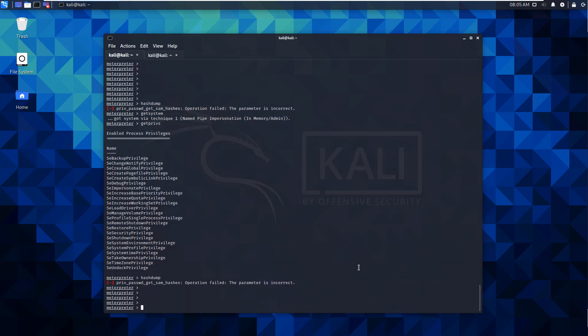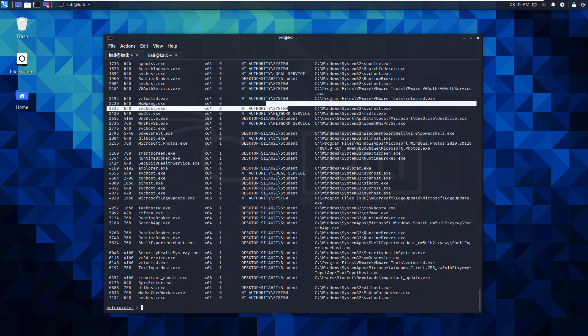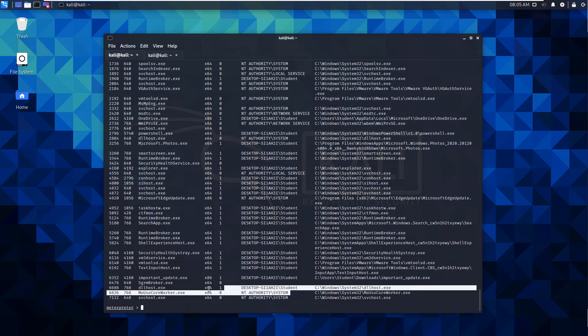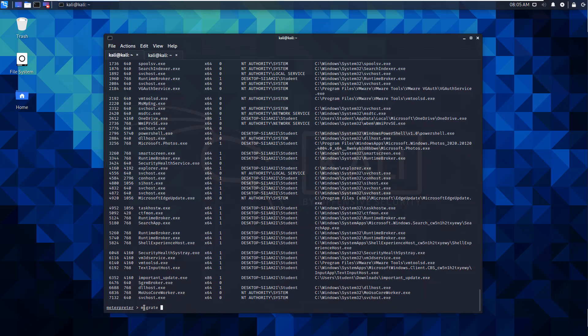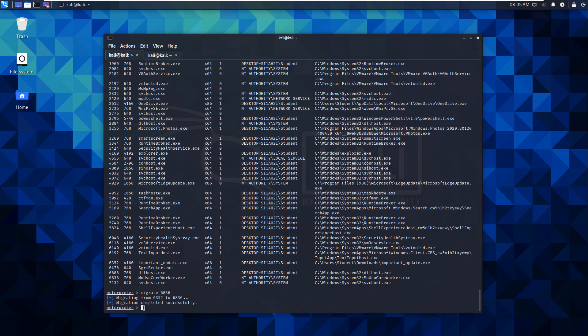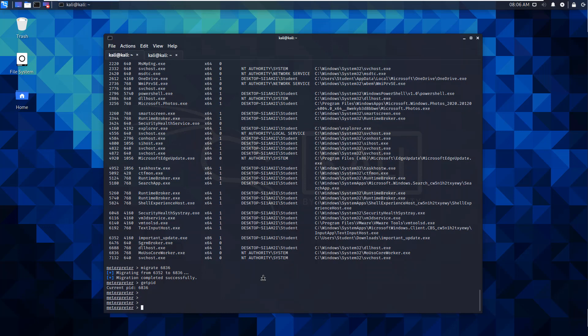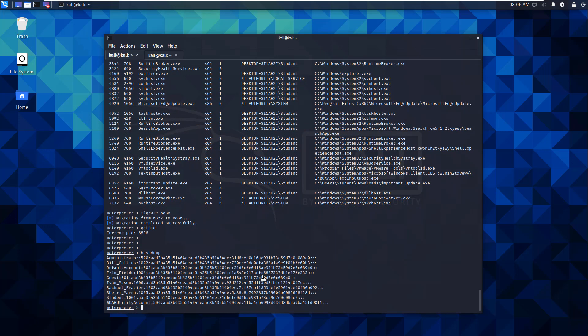So let's try instead of manipulating our users, let's do a ps. Let's try to migrate to a different pid. So what we can do is migrate and let's do 6836. So we can now see that our pid is 6836. So now let's try our hashdump again.